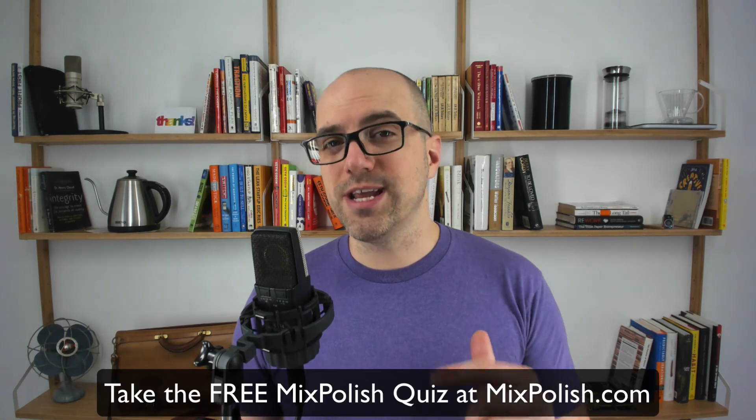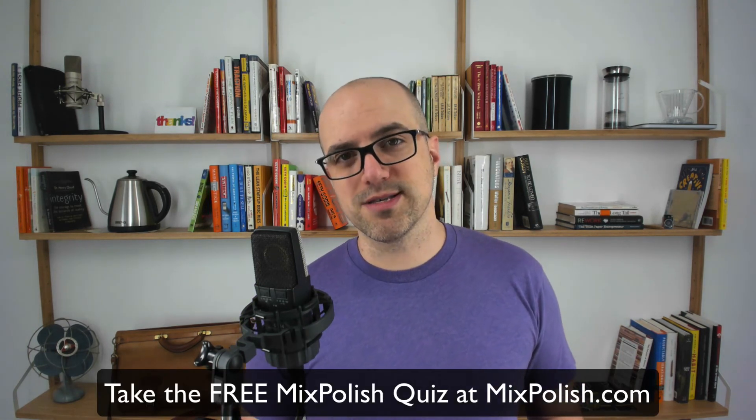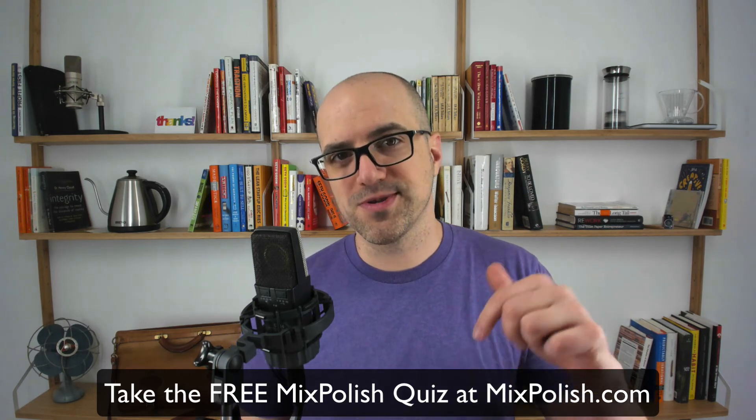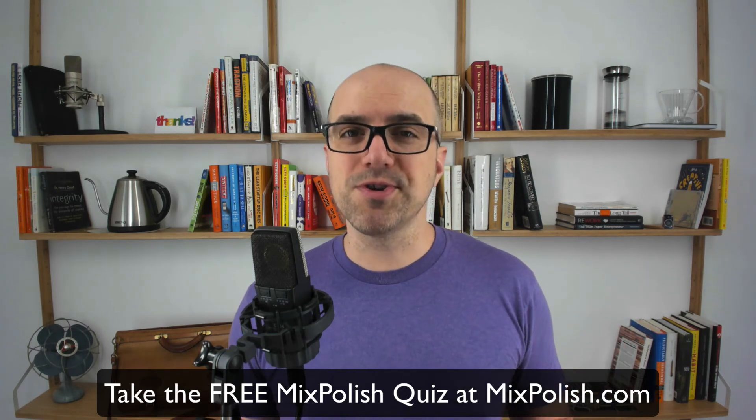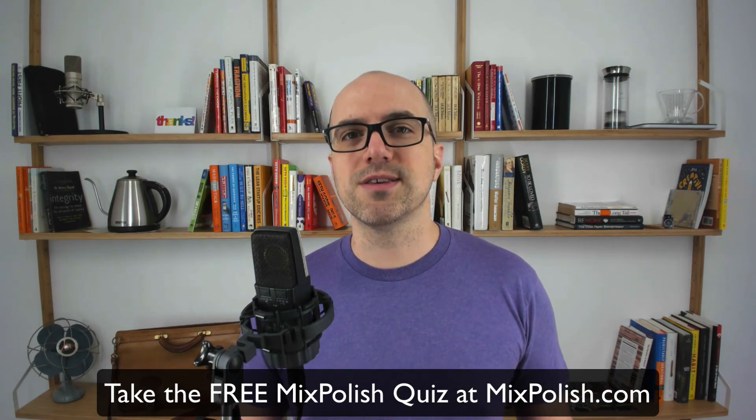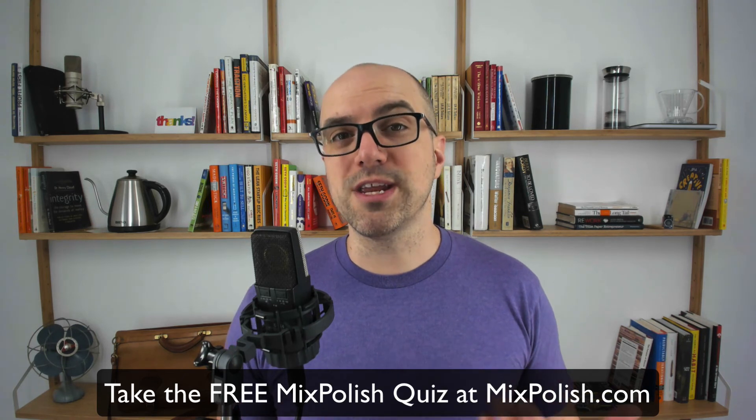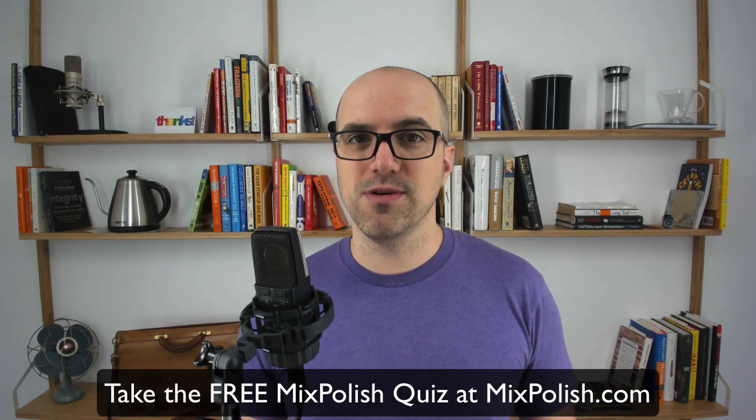So one last thing I got a free gift for you guys. If you are interested in this stuff and you want to learn more about how to make your mixes sound great you should take my free Mix Polish quiz. It's at mixpolish.com. There's a link in the description and it's like a personality quiz to help you get a feel for what's holding you back when you're mixing your song.